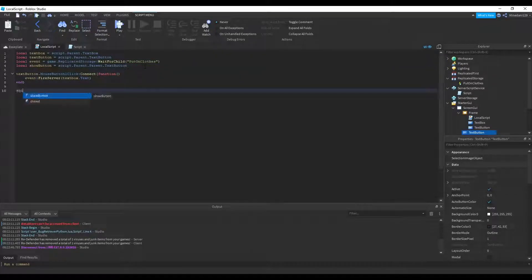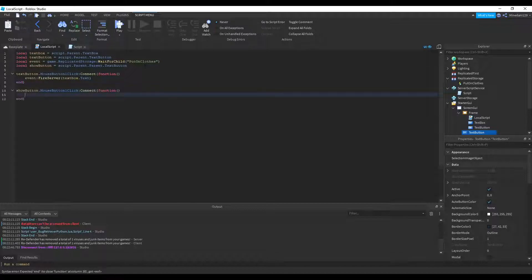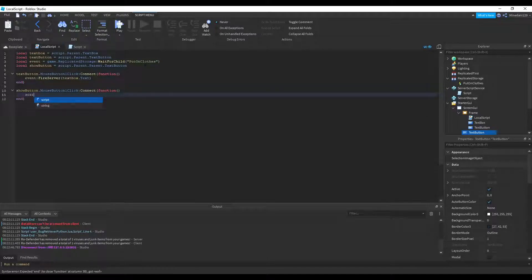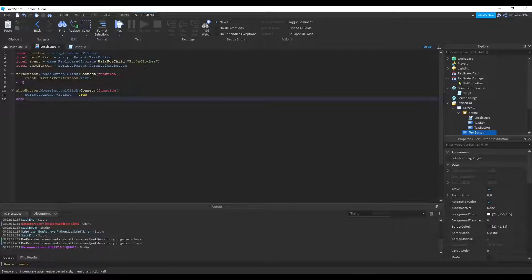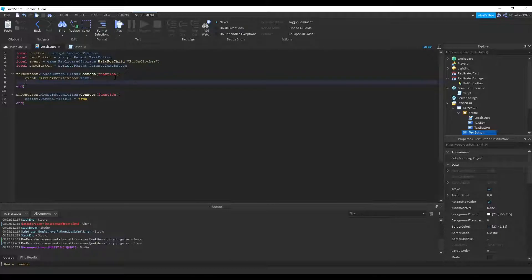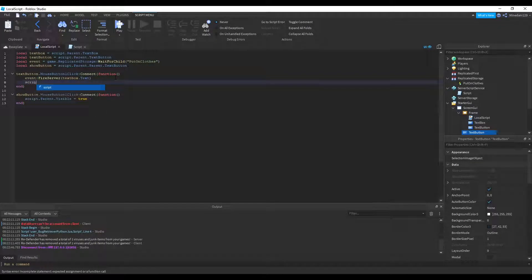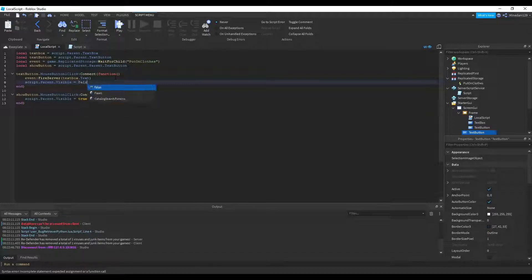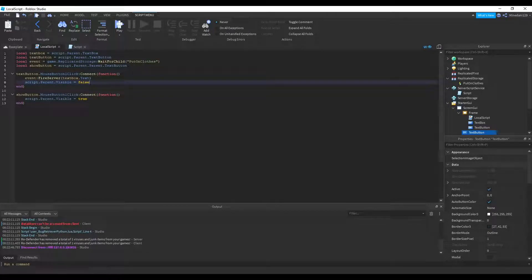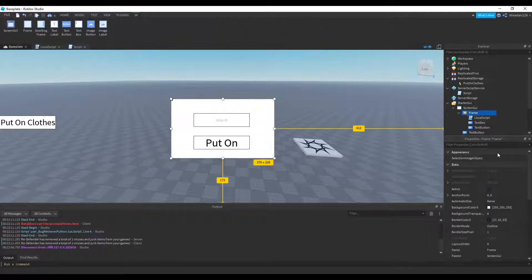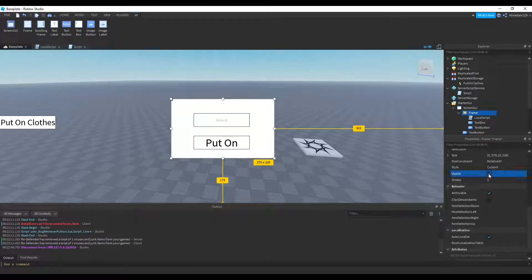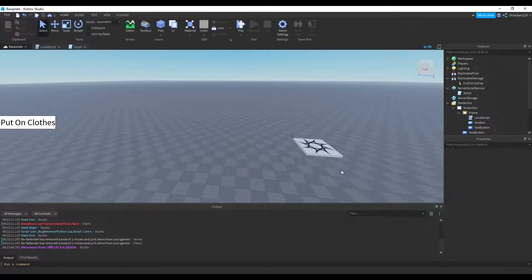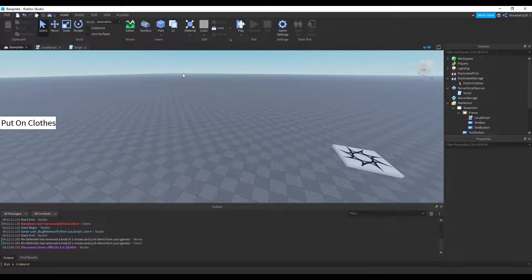And when show button is clicked, we can connect that over to a function. And we can set that to script dot parent dot visible equals true. And inside the first function, after firing the event, we can hide the frame by setting the script dot parent dot visible to false. And by default, we want the frame to be not visible. So we can uncheck that. And we can test it now.